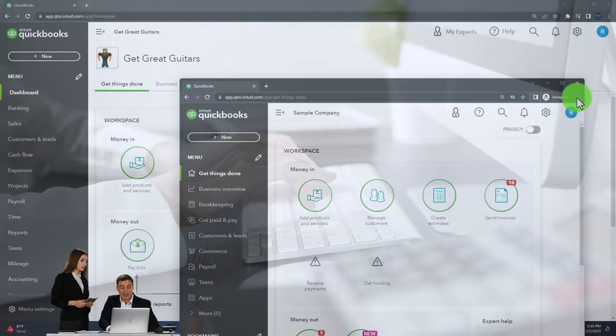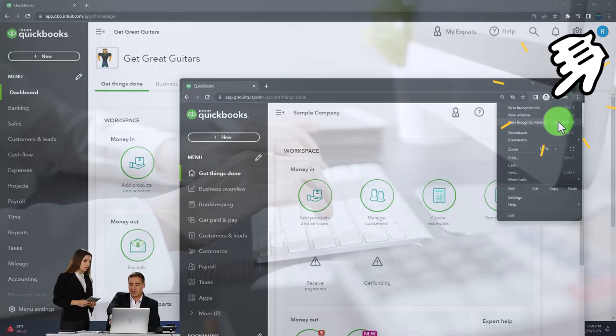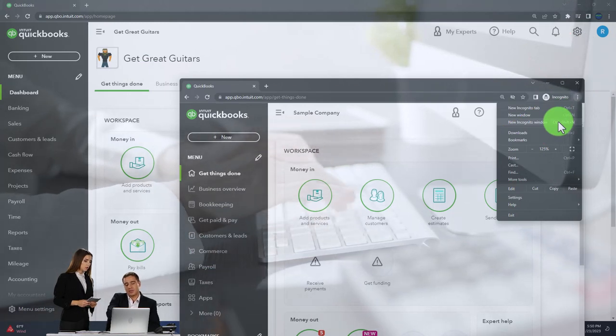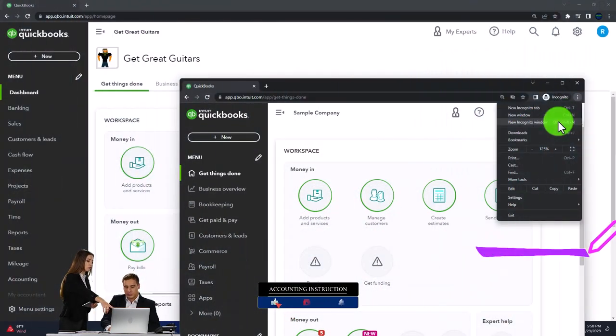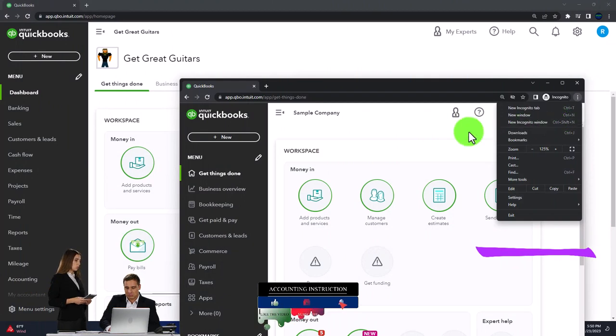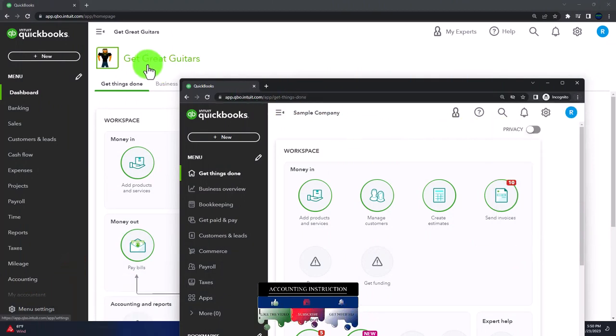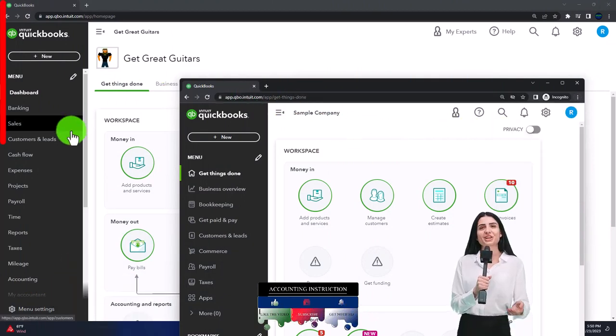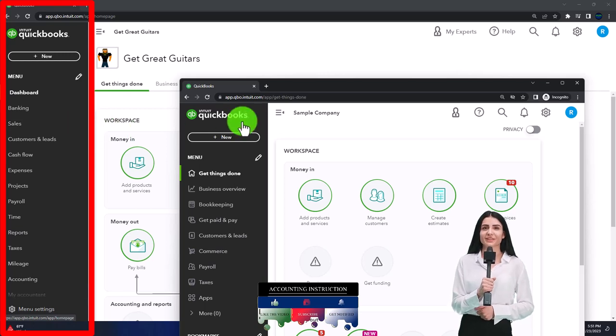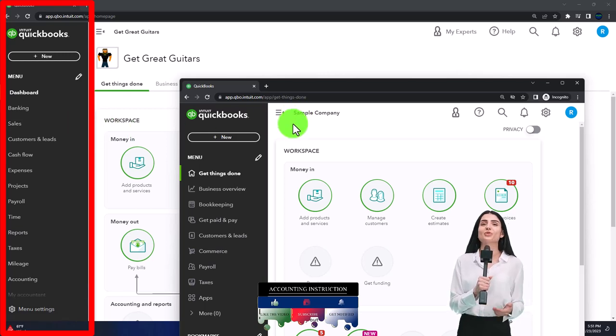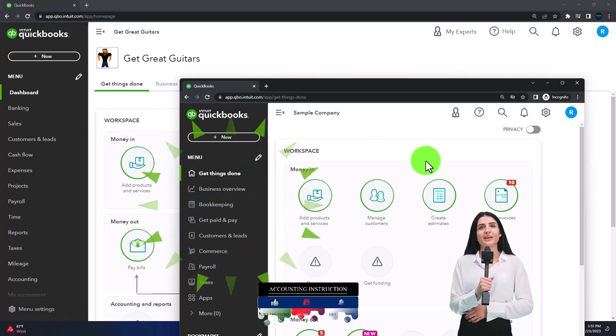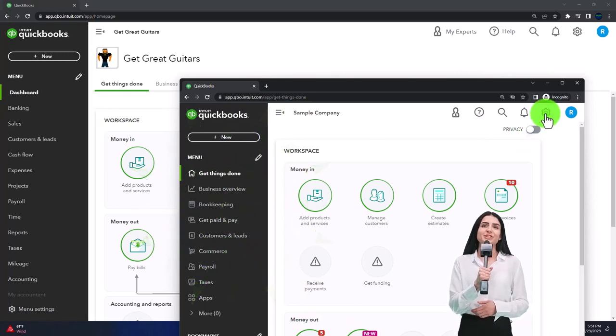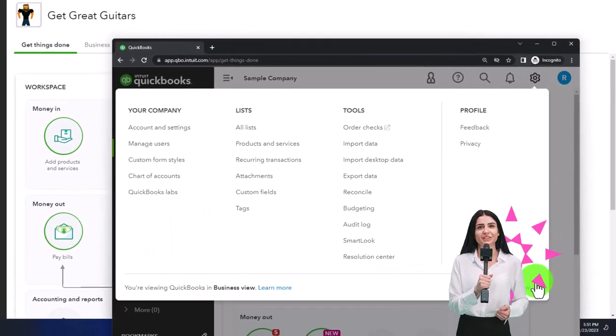By selecting the three dots in the browser, Incognito window, and then type into the search engine QuickBooks Online test drive. We're going to use the sample company to compare the accounting view, the view that Get Great Guitars is in, and the business view, the one the sample company is in. You can toggle between the two by going to the cog up top and switch the view down below.